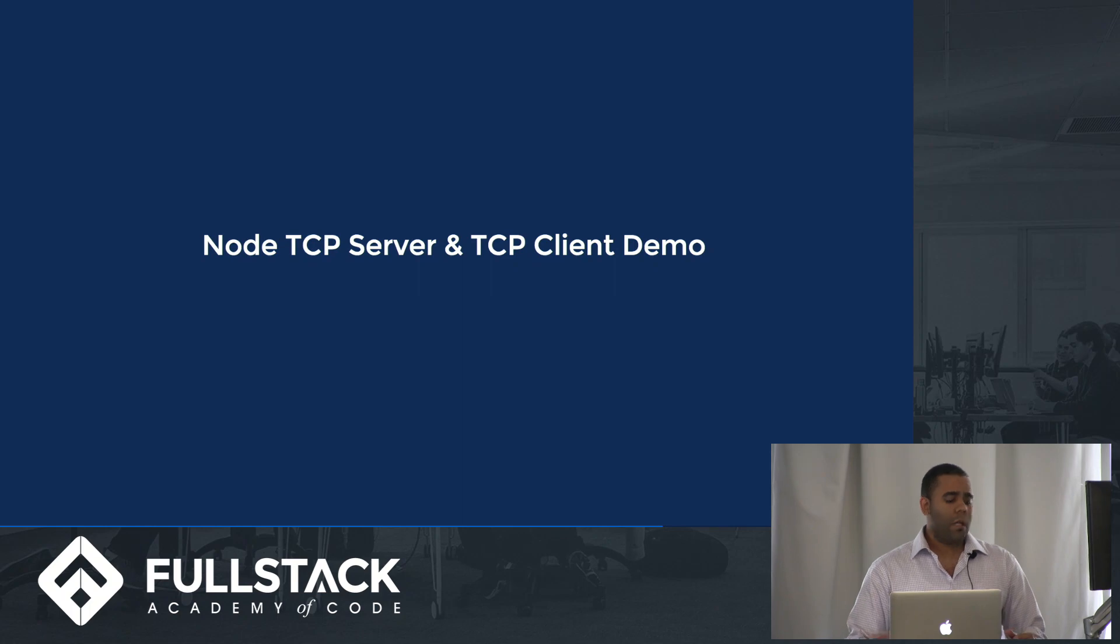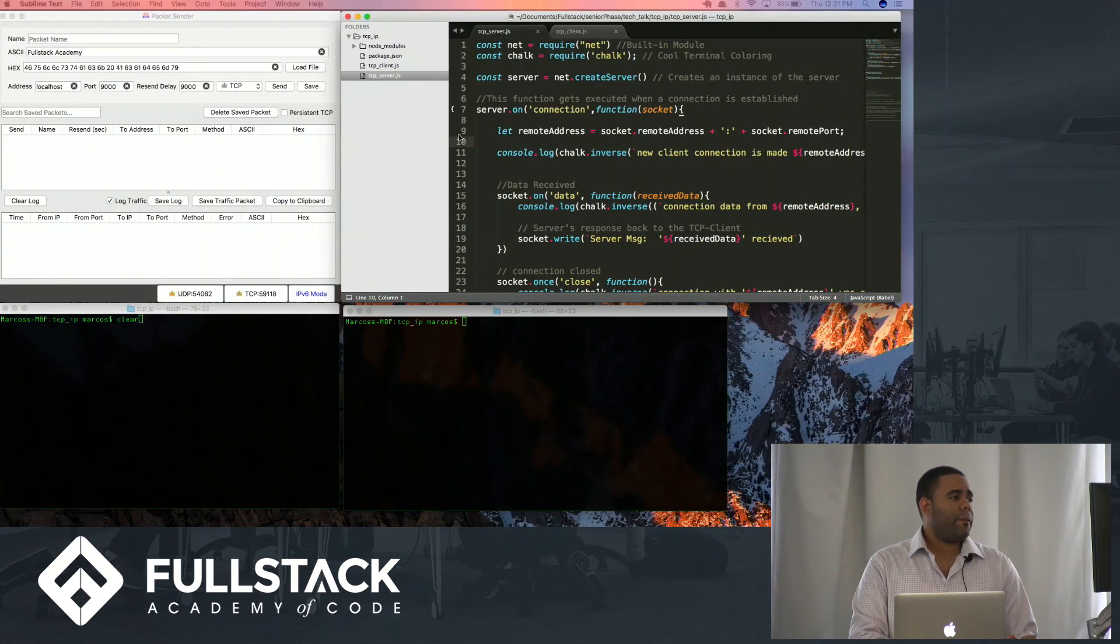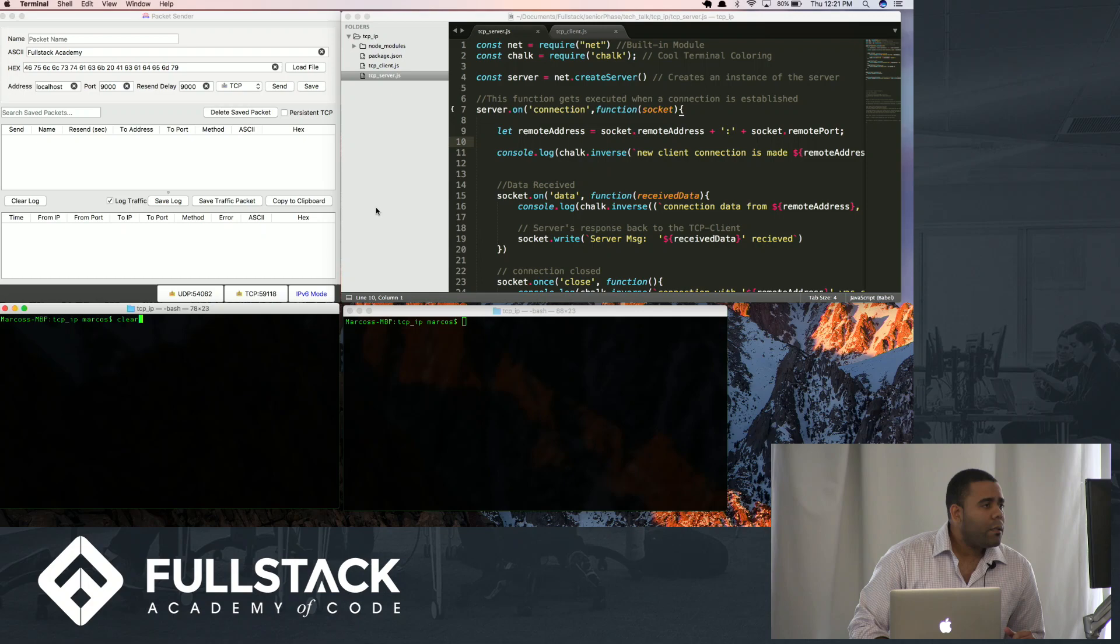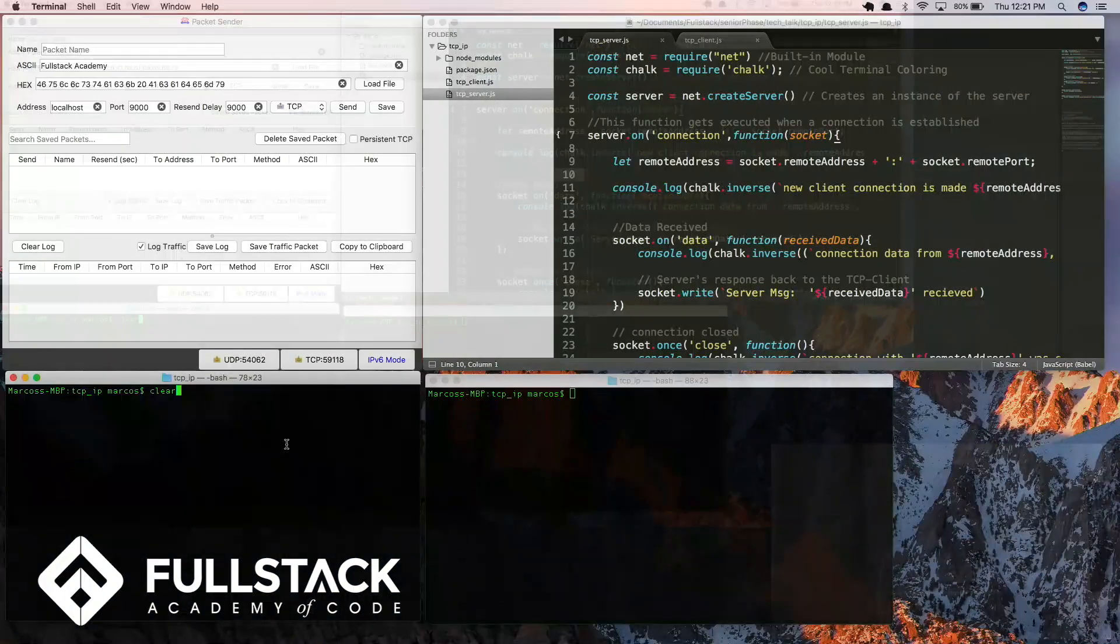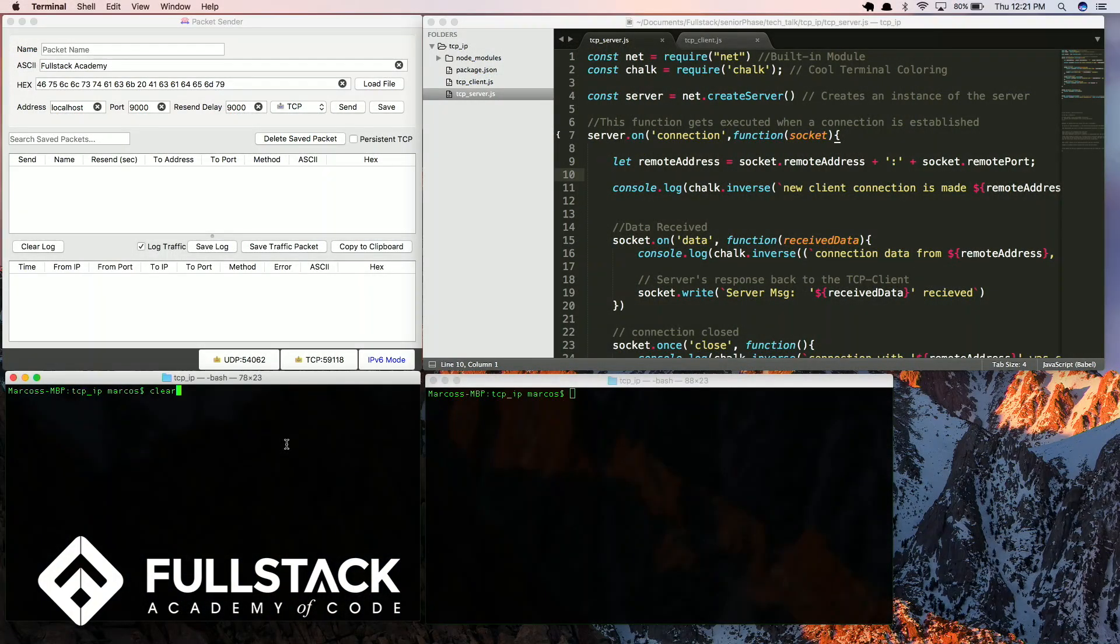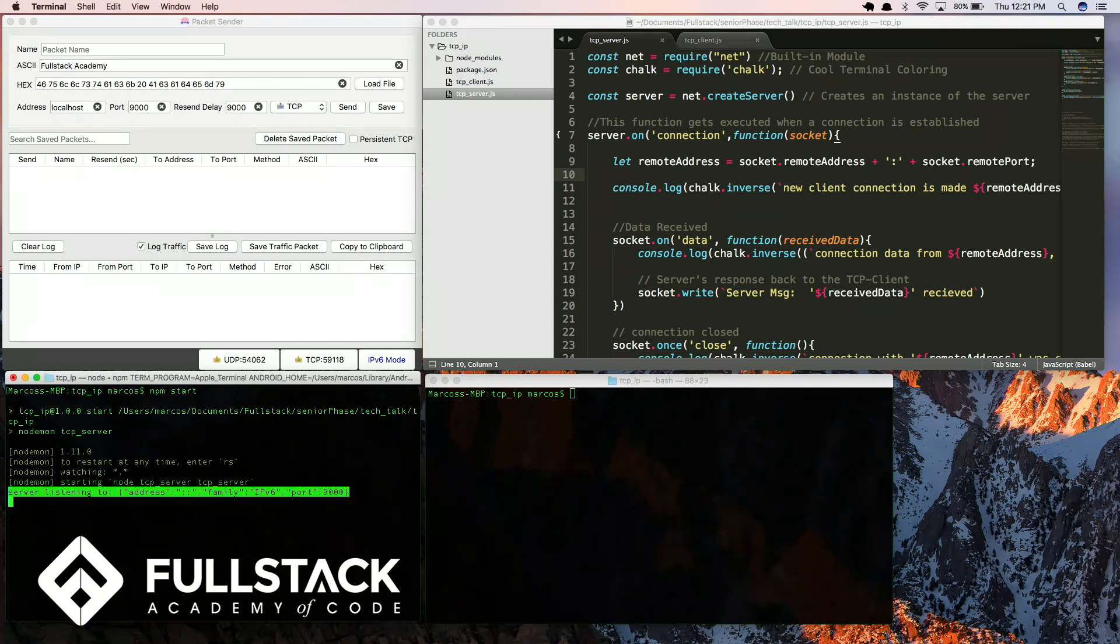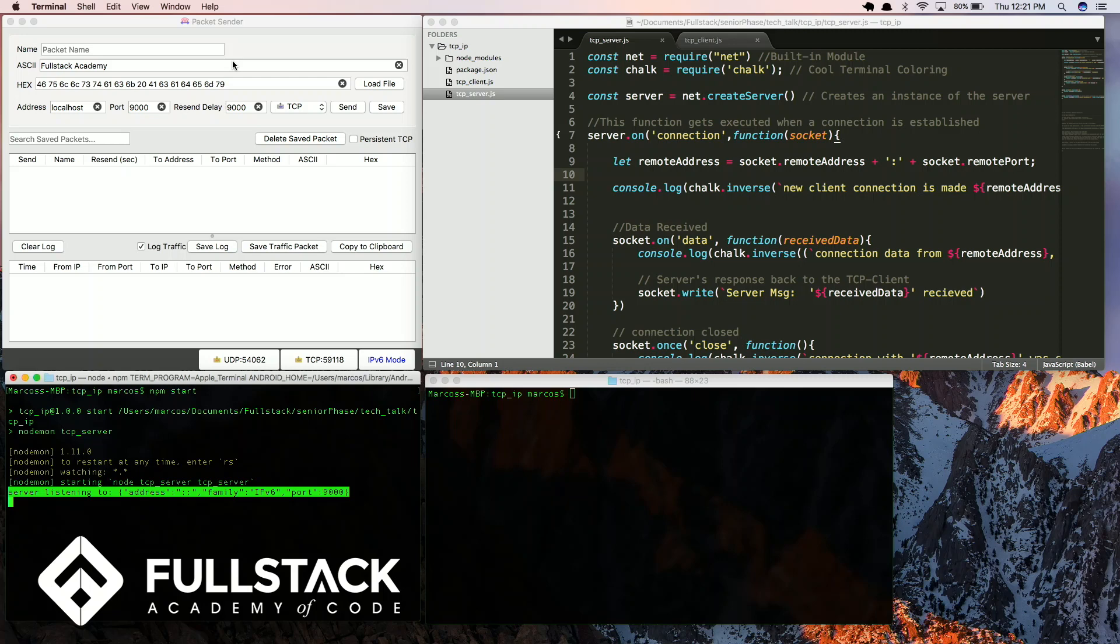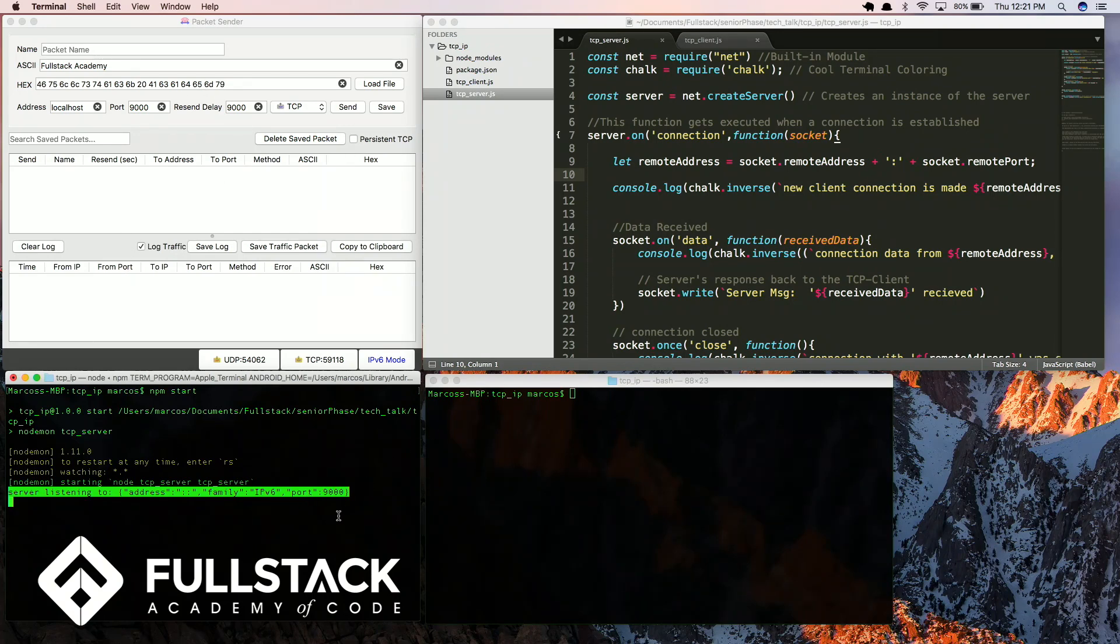So a small demo that I made using Node.js. Node.js actually has a built-in tool for this, it's the net module. Let me turn on the server. In this case, I'm using a tool called packet sender, which you can control if you want to send information and cut the connection, and if you want to maintain that connection persistent. As you can see here, the server is open in port 9000.